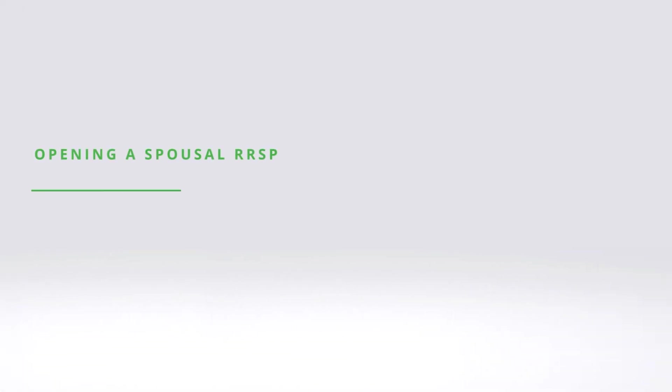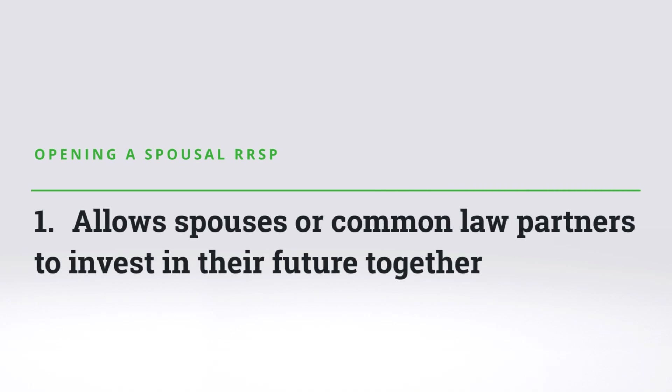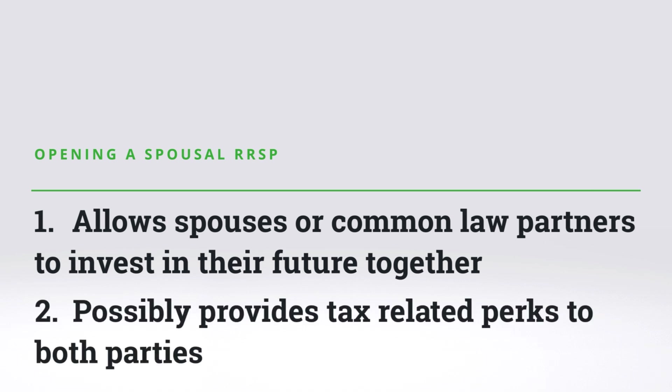A spousal RRSP allows two spouses or common-law partners to invest in their future together, while providing tax-related perks to both parties.